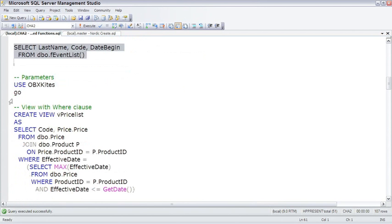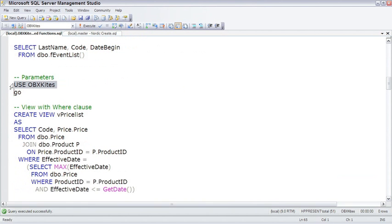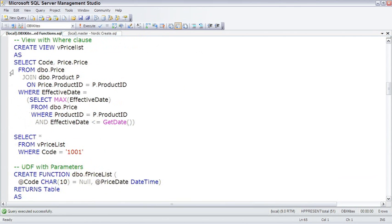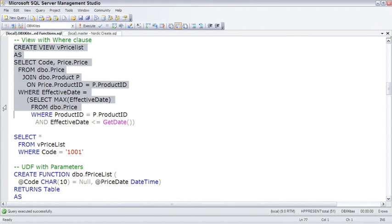Going back to the OBX KITES database, I'll show you first the view version of it, and then the UDF with parameters. So here we're making a view called vPriceList, and it simply finds the current price.